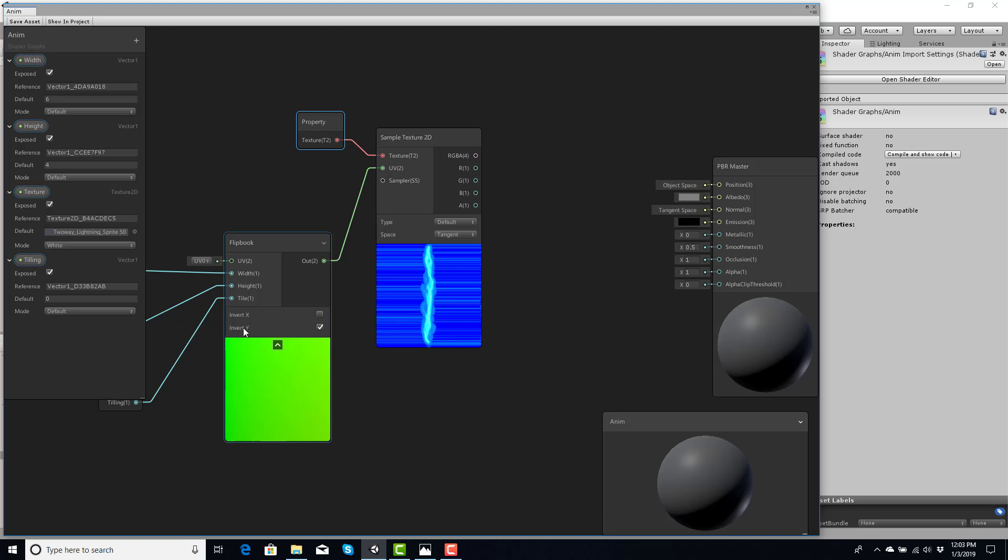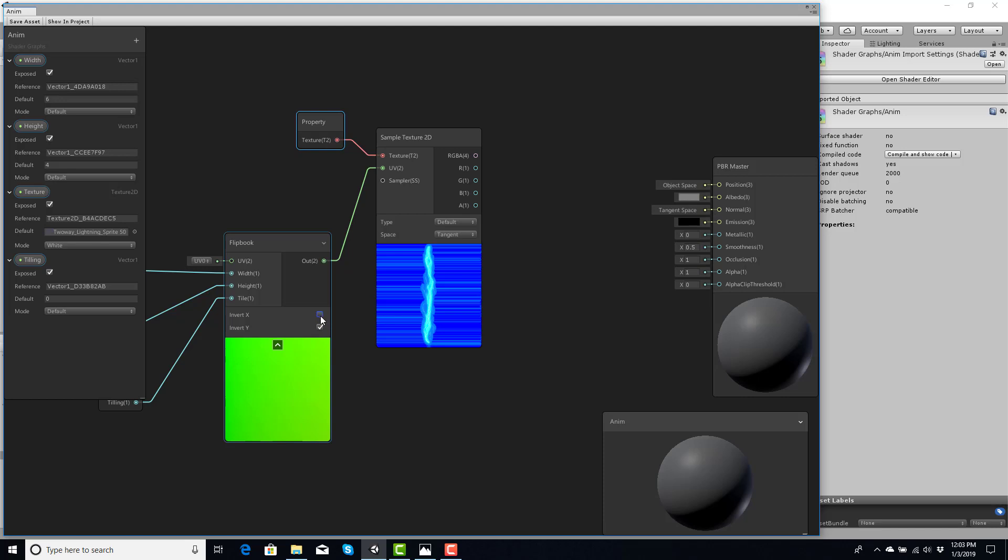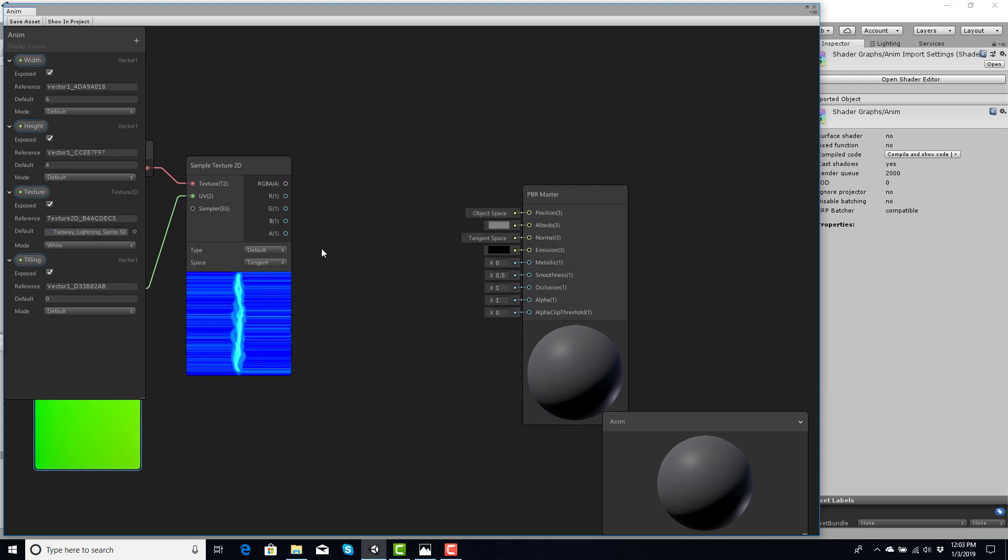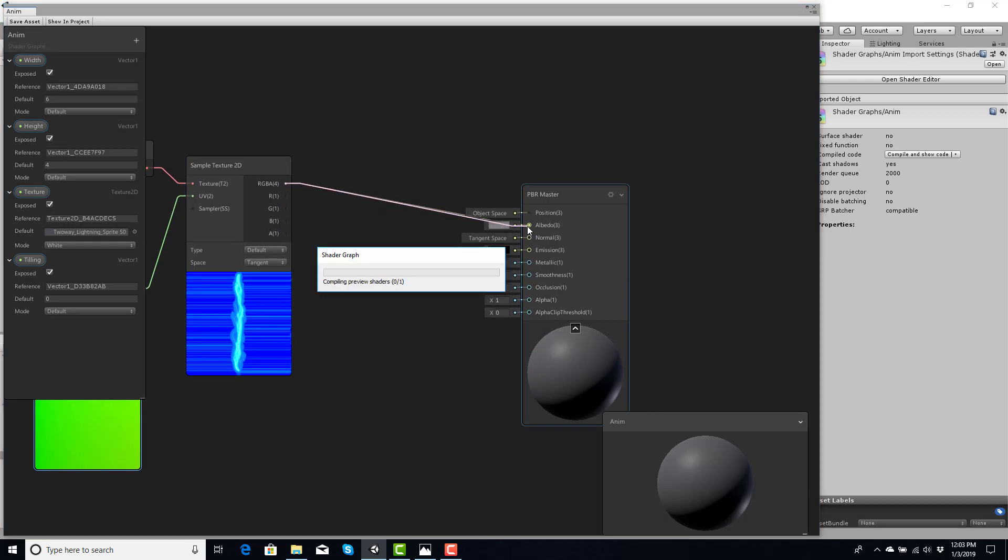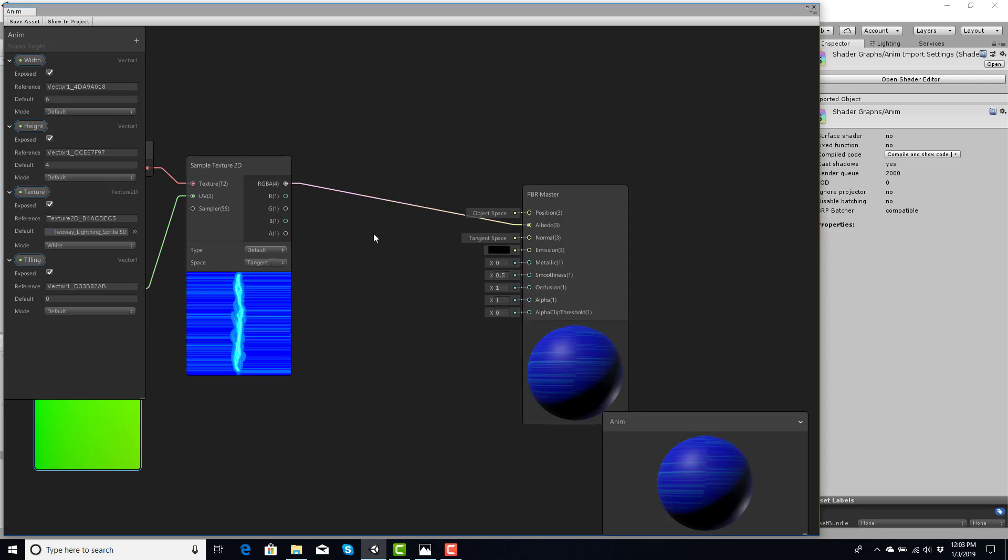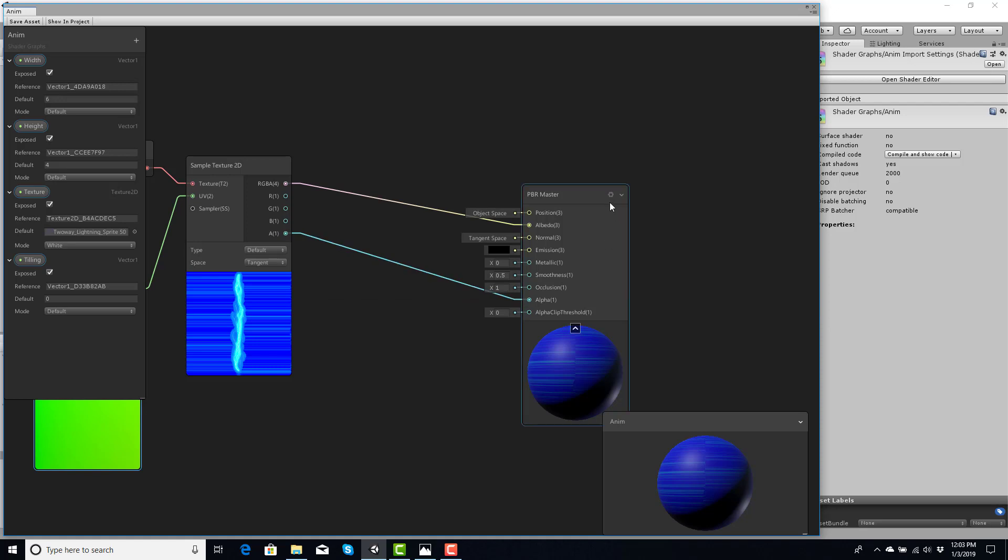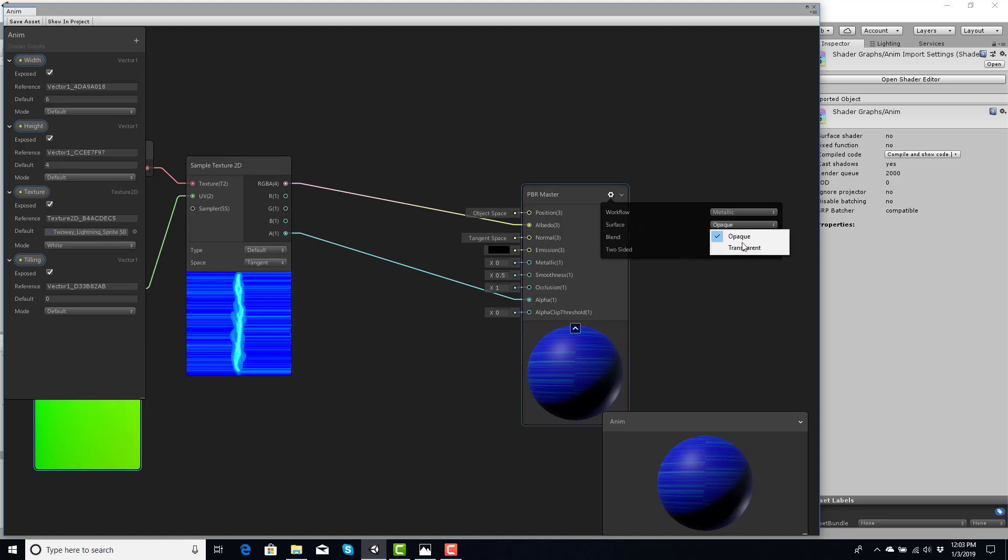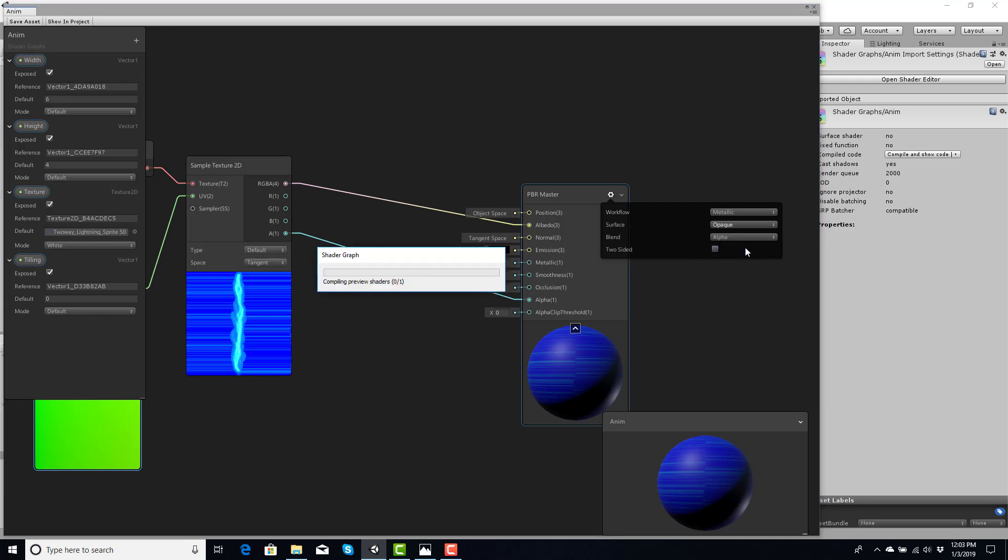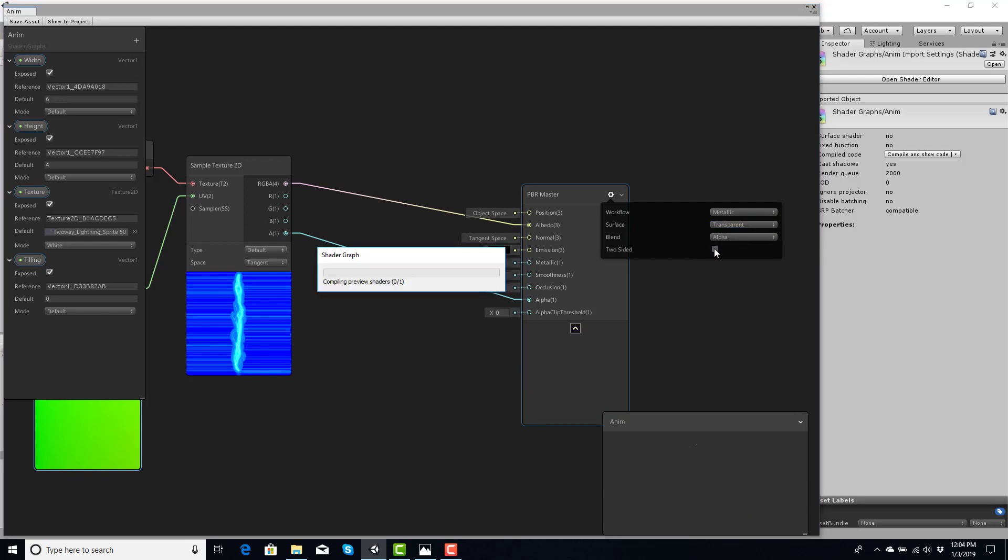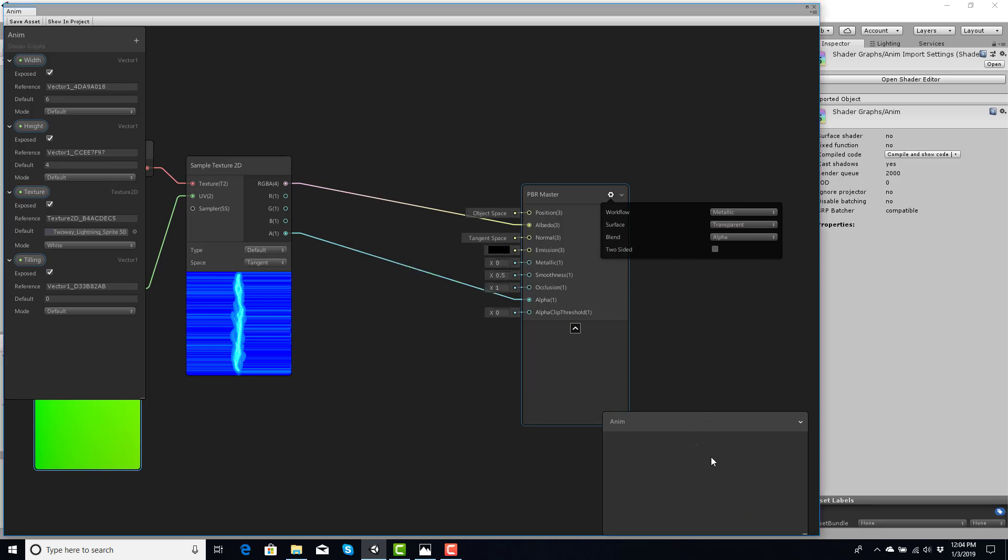Now, for the Invert X and Y, you can play around with these. But it basically just makes the texture. So, if you want to play around with these, you are more than welcome to. Now, RGB will go into the Albedo. And then the Alpha will go into the Alpha. Now, in here, for the settings, I'm going to change the Surface. Because you notice, I have a transparent background. I just need to change this to transparent. And if I want, I can hit two-sided. And once this compiles, it will allow me to be able to see it on both sides of the mesh. So, with that done, I'm going to go ahead and hit save.